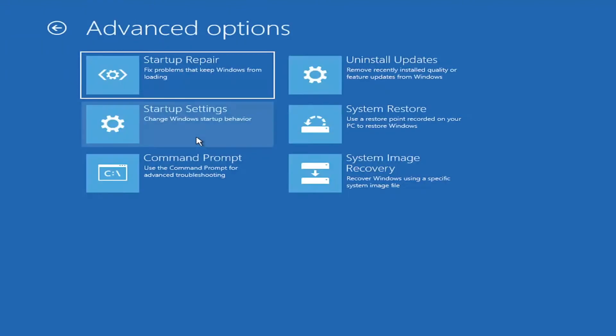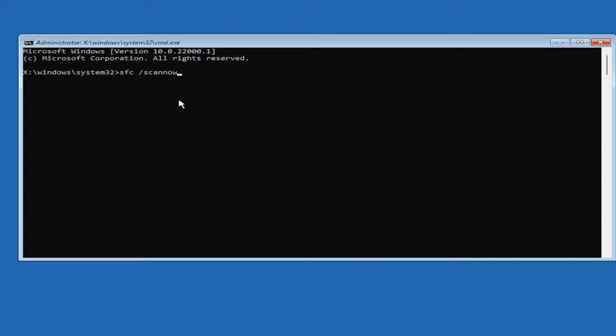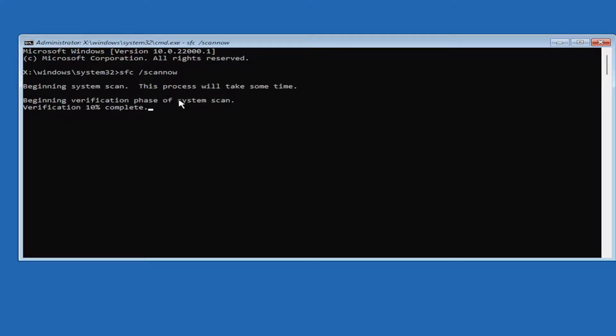So if that was unable to help you guys out, something else I'd recommend trying here would be to select Command Prompt. And then type in SFC, followed by space forward slash scannow. Scannow should all be one word attached to that forward slash out front. Hit Enter on your keyboard to begin the scan. This will take a little bit of time to run, so please be patient.